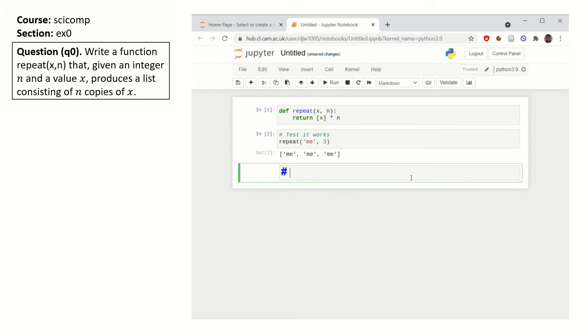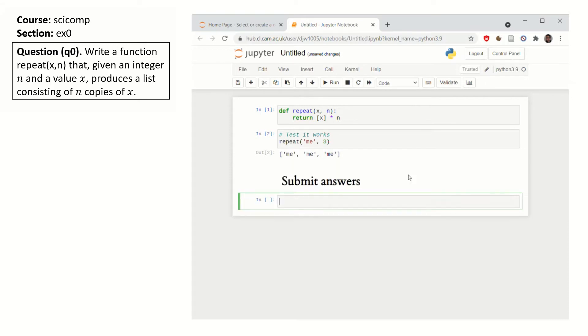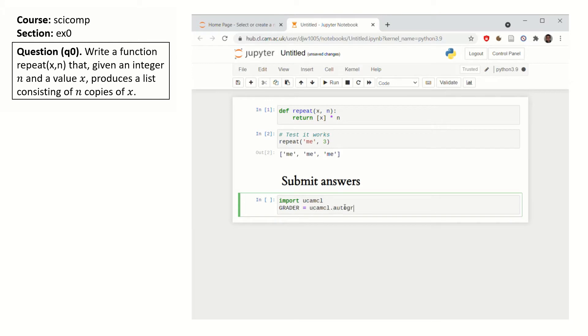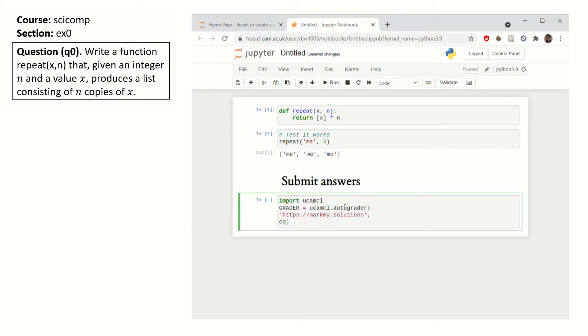Then to submit your answer you use these magic lines of code. Load in the auto grader. Configure it to point to the course code and the section code that the tick tells you to use.